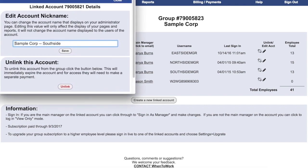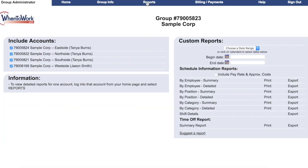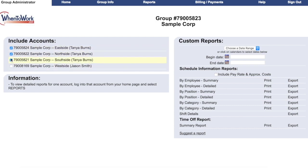The group administrator also has a section called Reports. In this section, you'll find the same custom reports offered in the regular account report menu. However, the group administrator can check off whichever accounts they'd like to include in the report, and then as usual, pick a date range and run the report. This added flexibility makes it easier to manage your larger organization and its various accounts.